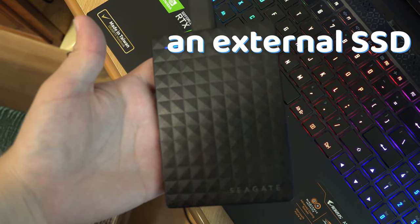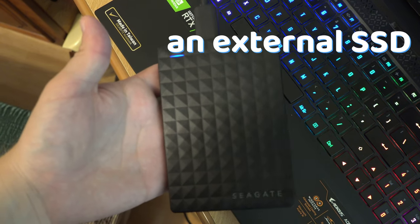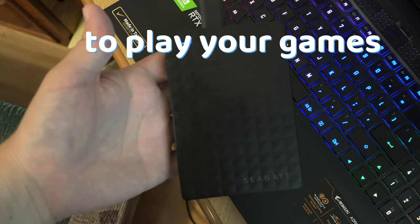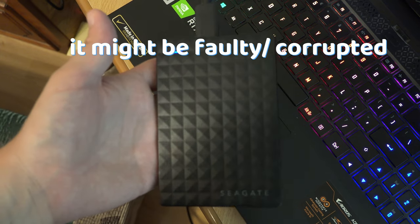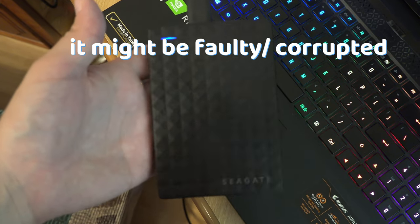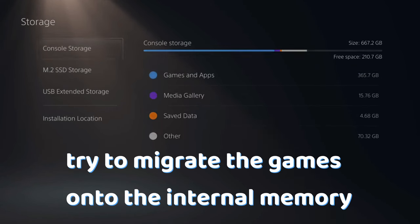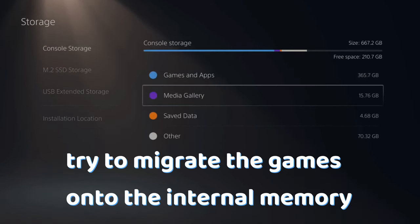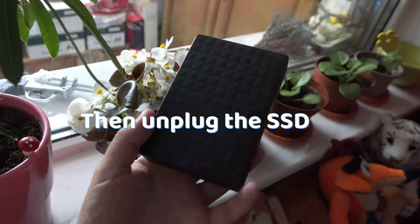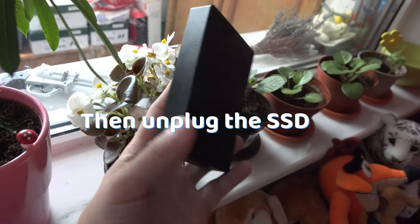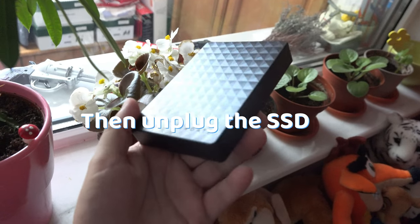If you are using an external SSD to play your games, it might be faulty or corrupt. Try to migrate your games onto the internal SSD and then unplug the SSD from the PS5.